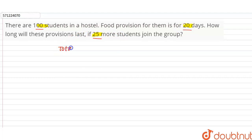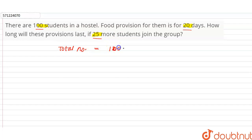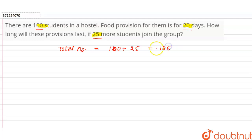The total number of students after joining the group will be equal to 100 plus 25, therefore the total number of students after joining the group will be equal to 125.